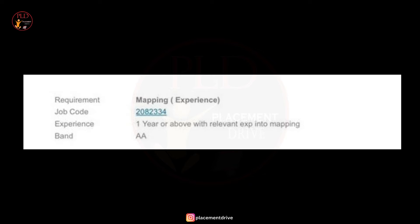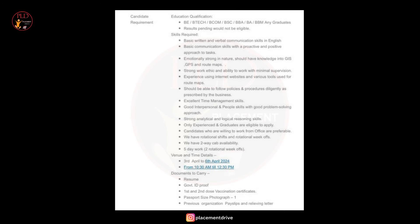Now let's see the educational qualification required for this role. The educational qualification required is BE, BTEC, BComp, BSE, BBA, BA or BBM - any graduates. If your results are pending you will not be eligible.